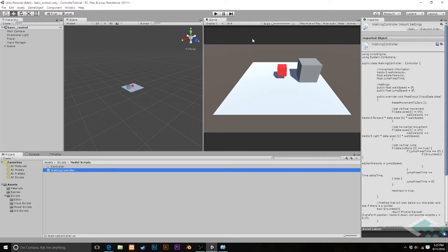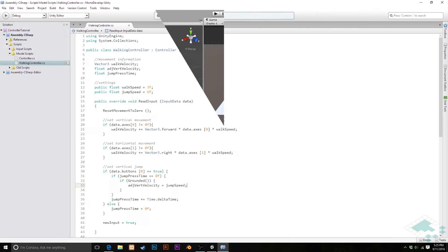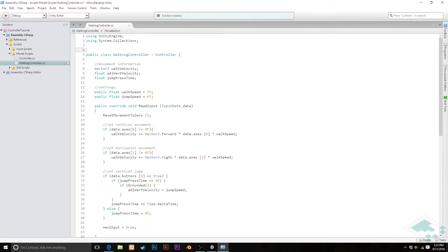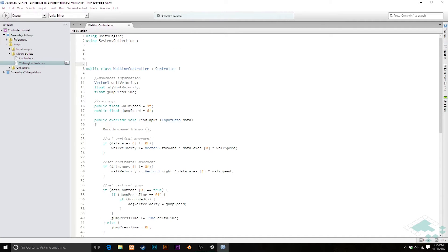So let's jump into MonoDevelop and start building out this facing system. Here in MonoDevelop, we're inside our walking controller class and I'm going to add some space before the class officially starts to create an enum up here.